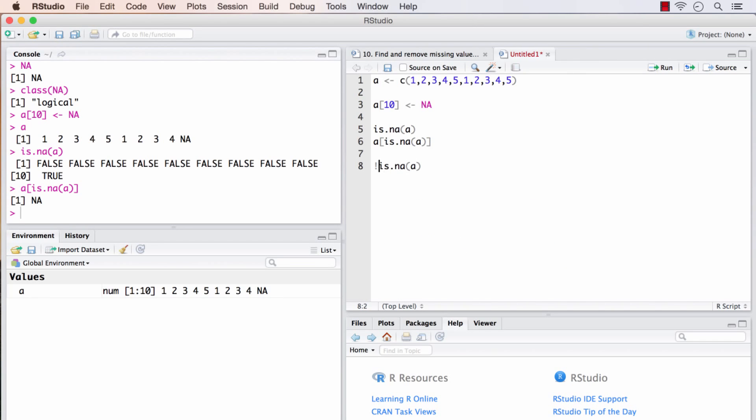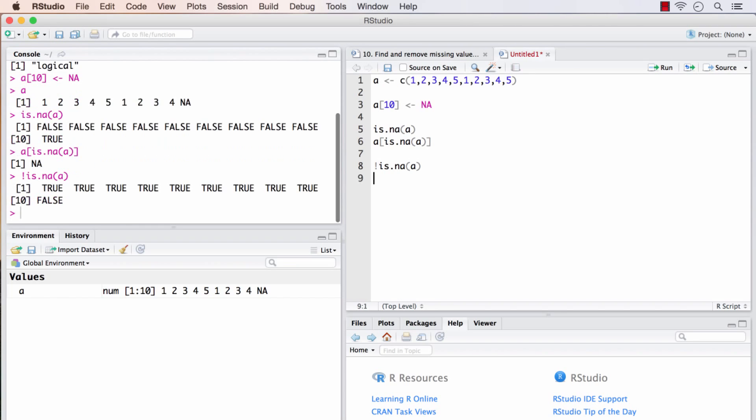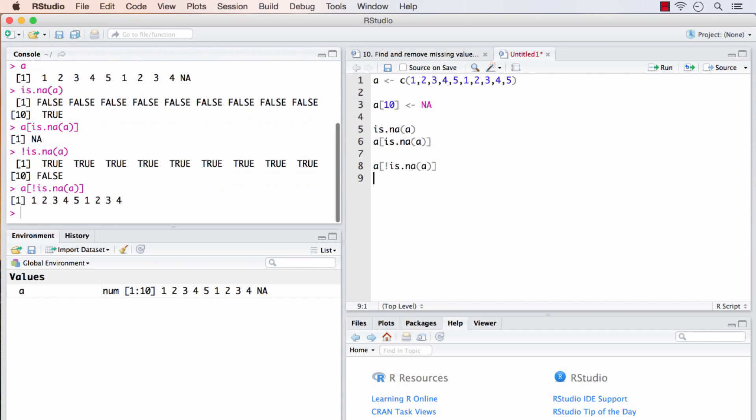A more useful application of is.na is the negation of it. If I include an exclamation mark at the beginning of this command, all the true's will become false and all the false's will become true's. So only the missing value will be false in this case. So guess what will happen if I pass that as the argument within A's square brackets? It will return all the non-missings. So this is one fairly commonly used way to bring out the non-missing values from a specific vector.